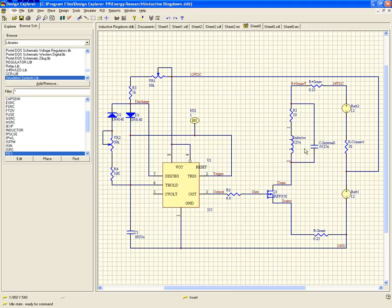I've selected 125 microhenries for the inductance and I've selected an internal capacitance of 0.0125 nanofarads, because that gives me the timing waveform I was trying to get — a duty point of 0.99. At any rate, this is what gave me what I was looking for.